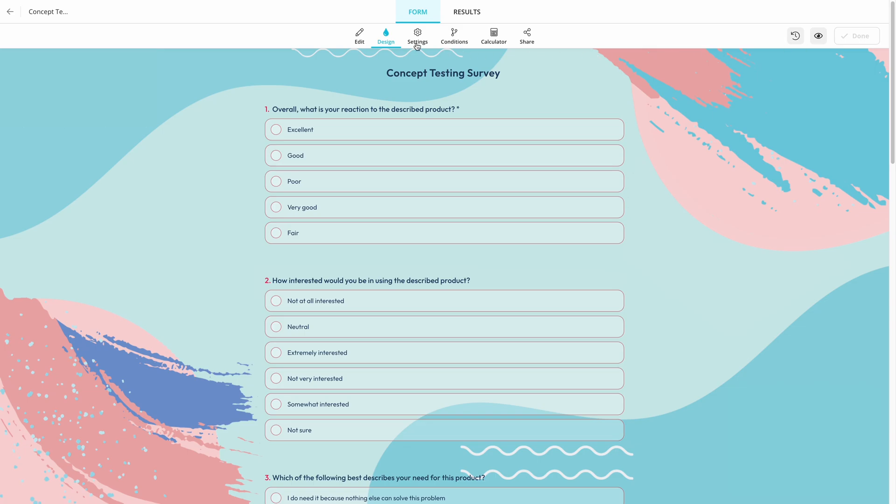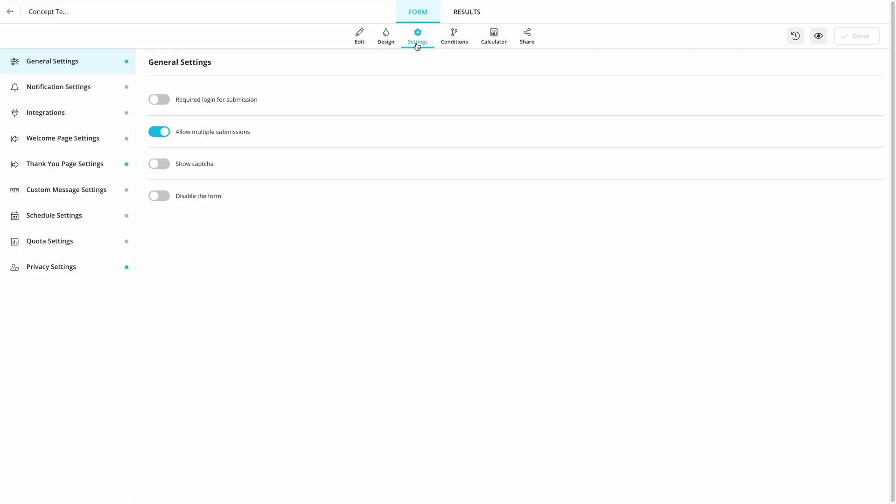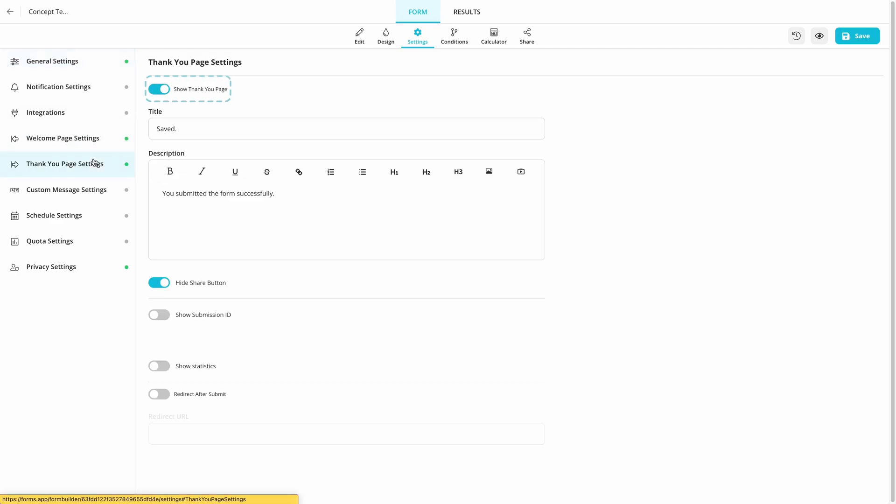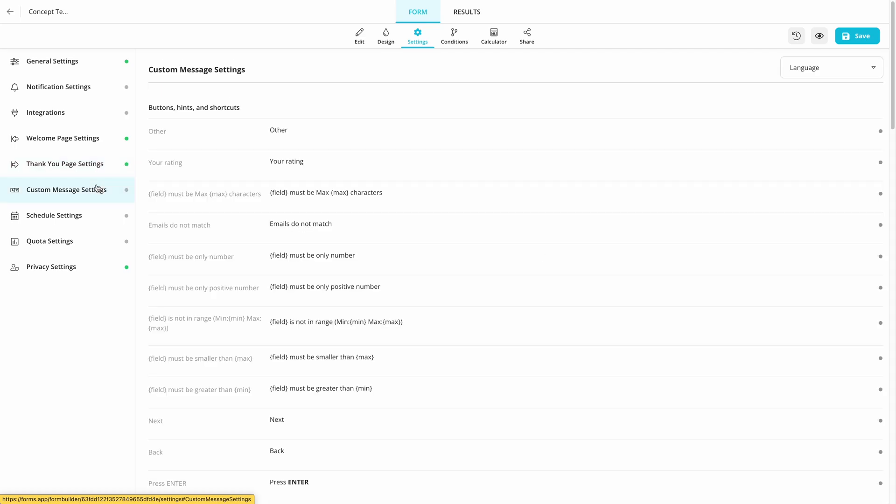Make sure to visit settings to adjust every detail according to your customers. For example, you can add welcome and thank you pages to show before and after your survey and set custom messages to show when your respondents click on something.